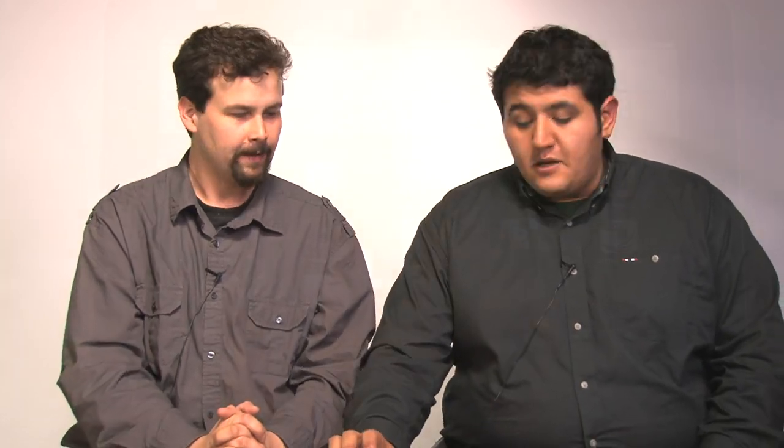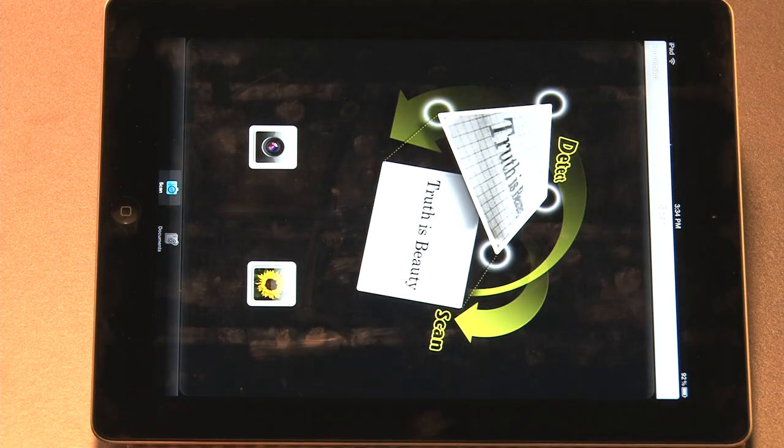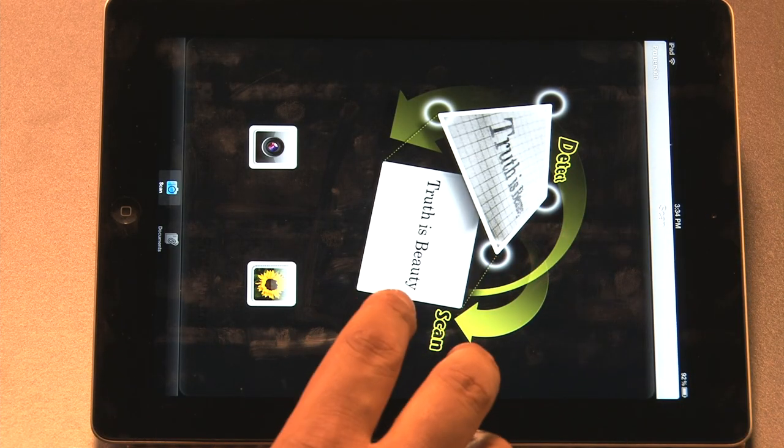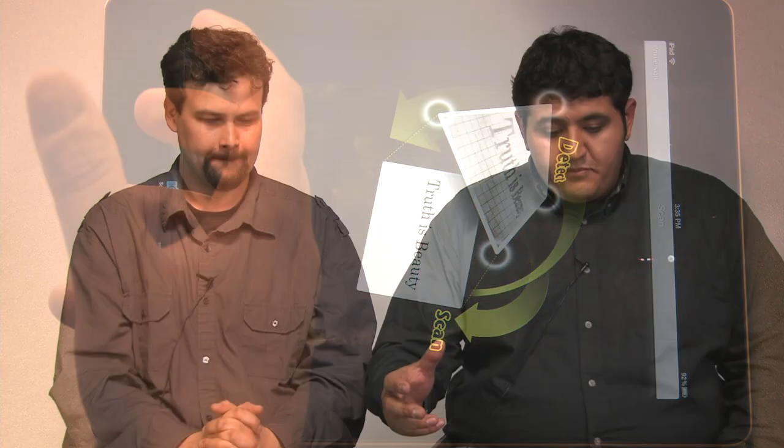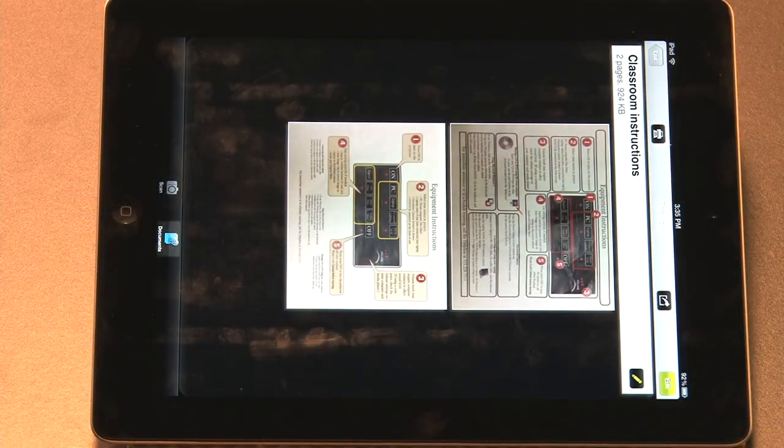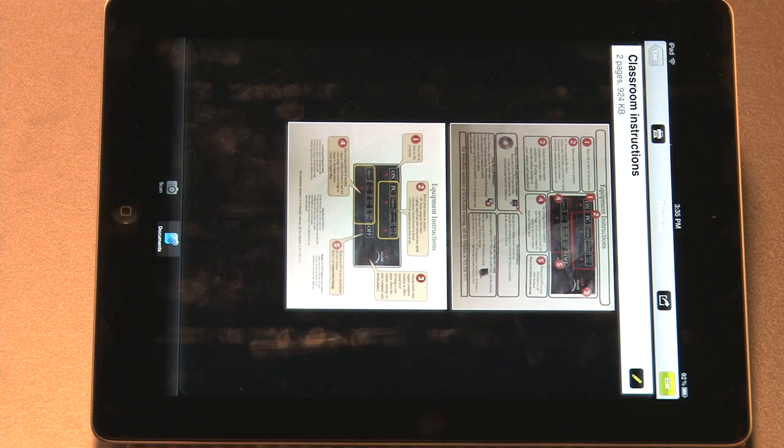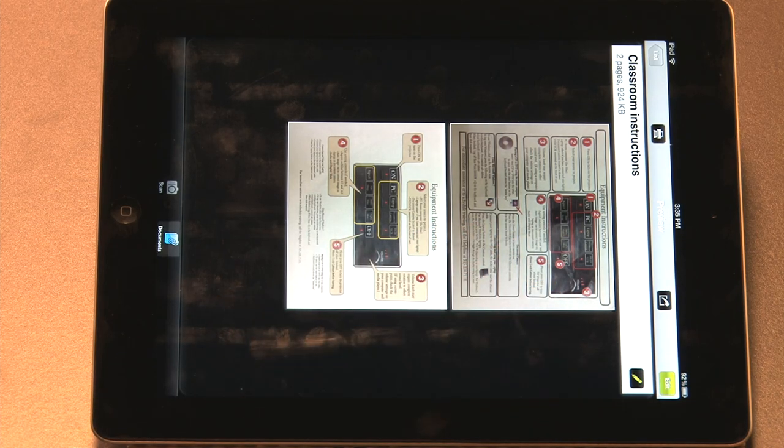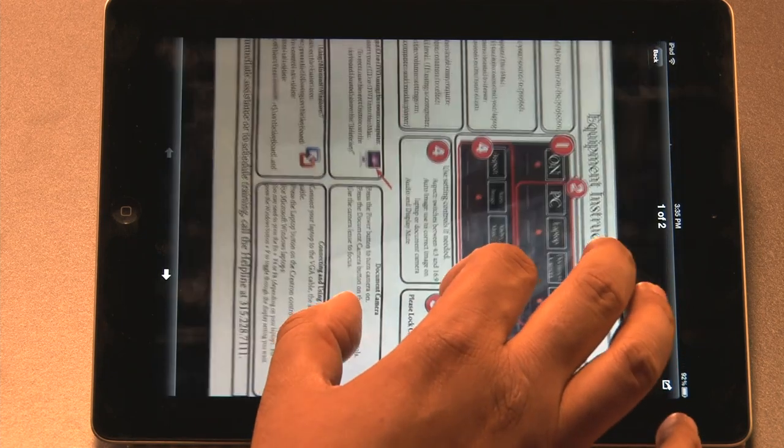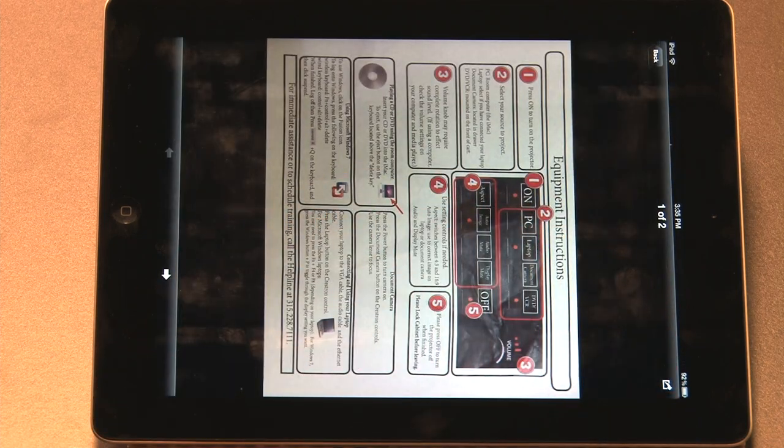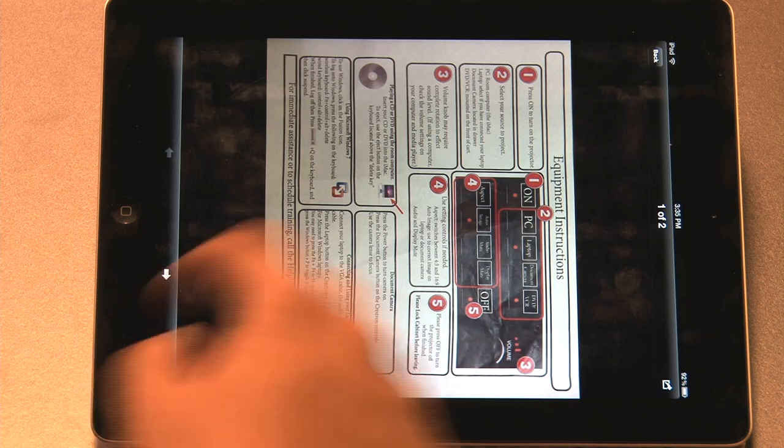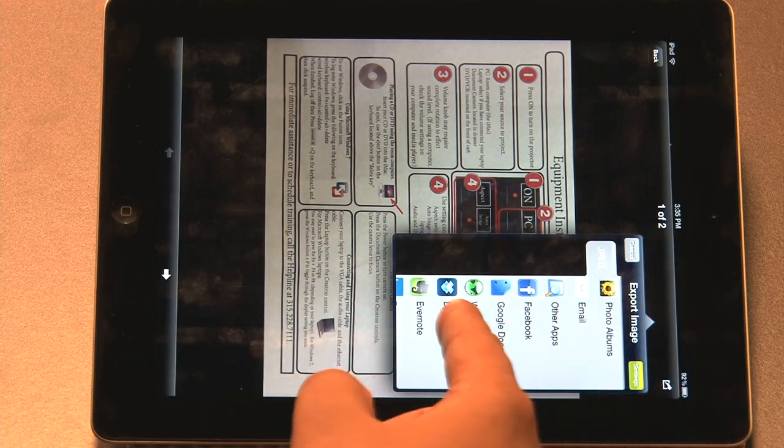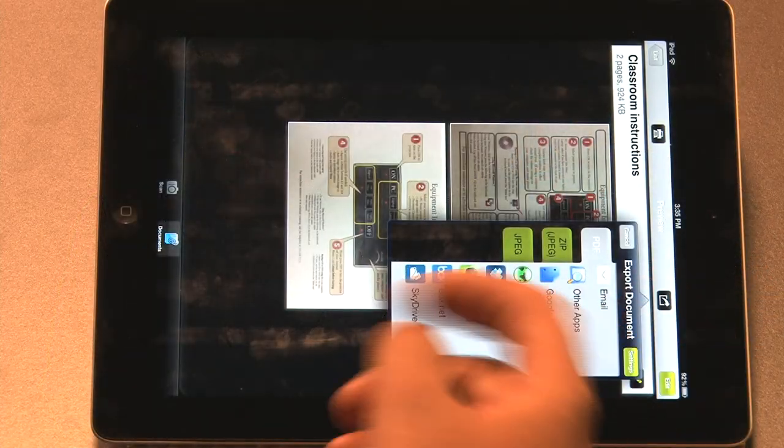So next we want to show you is a document scanning piece of software. It's called DocScan HD. And essentially what it does, the idea here is that you can take pictures of pieces of paper and then you can create PDFs. In this case, we took two pictures of two different classroom instruction sets. You can open them up, look at them, read them. You can then export this here as a picture because you're doing a single one, or you can export the entire thing as a PDF.